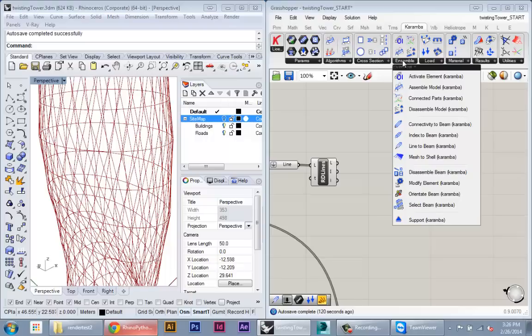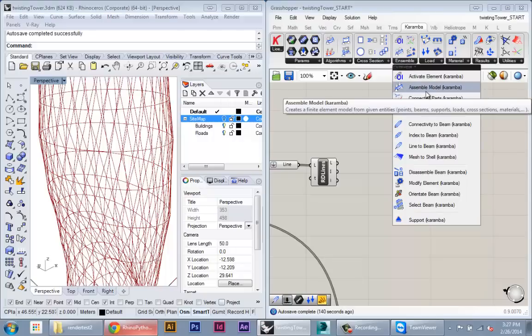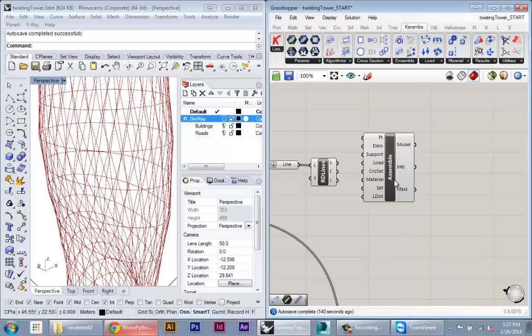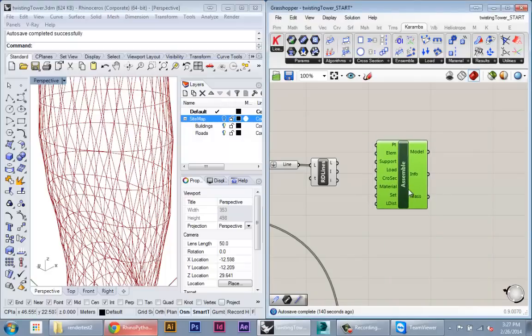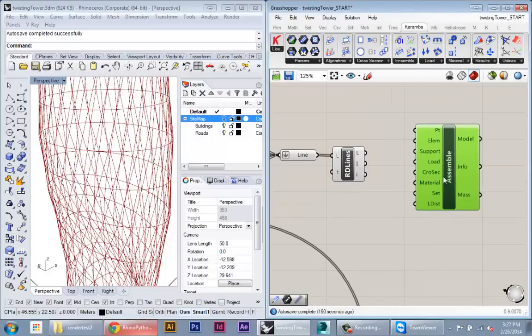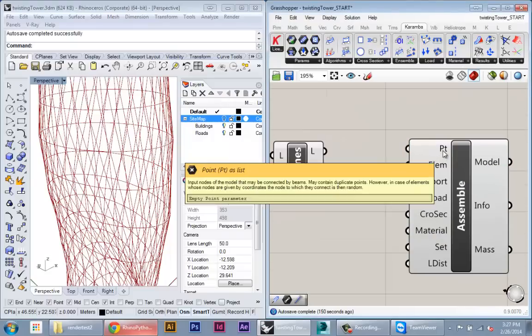And it involves also support points, so you have to tell it which points are fixed in space and also loads, so those are the actual forces that we apply to our model that's going to stimulate it. So the basic node we start with is this assemble model node. So if you create one of these, this is our basic assembly and this is what all the analysis is going to be based on.